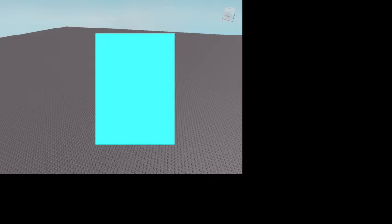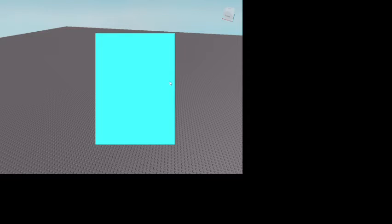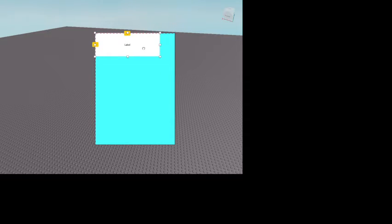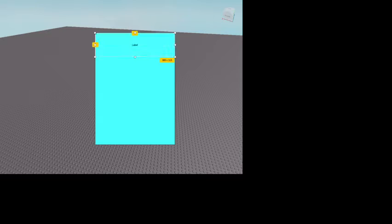We can customize it — let's make the background teal. I'll leave a link to the guy who helped me. Inside the shop frame you want to insert a TextLabel. This TextLabel is going to be your shop title label. Make the background transparency 1, go to Text, type 'Shop', and you can scale it.